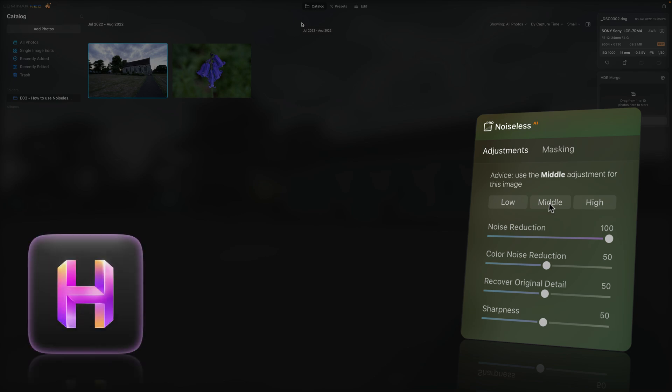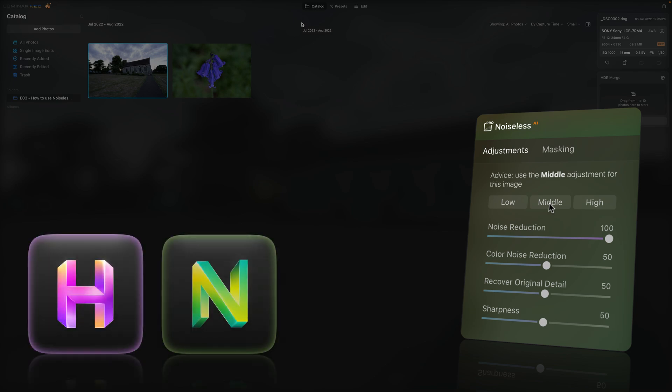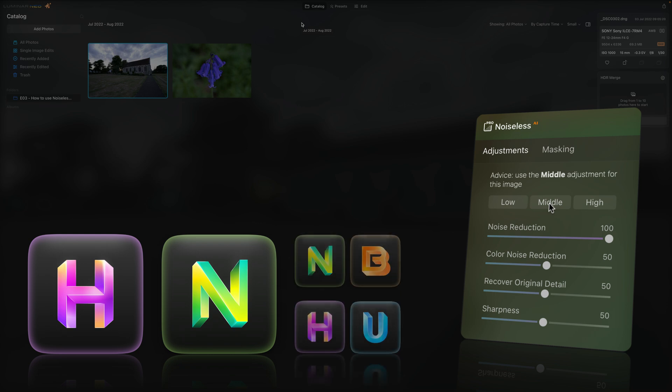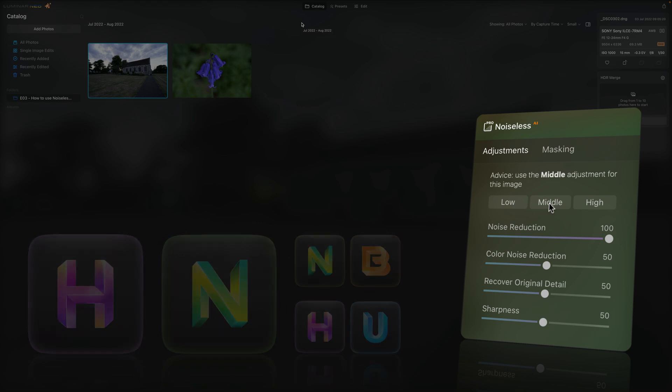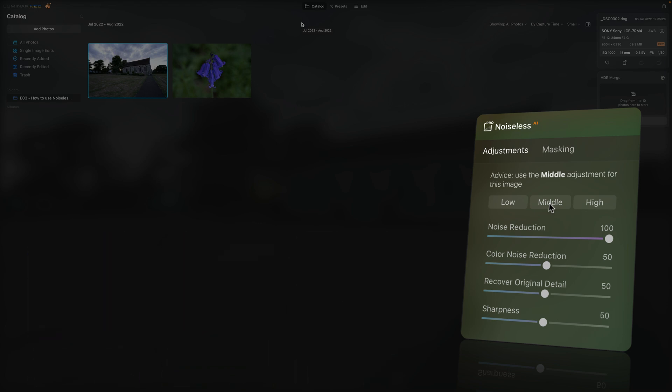The Noiseless AI is a second in the line of extensions released for Luminar Neo this year. It offers next-generation denoise technology powered by AI. To answer some of the questions, yes, you will be able to use this extension in a plugin version of Luminar Neo for Lightroom, Photoshop and so on.